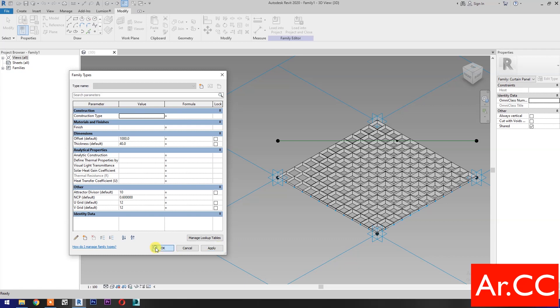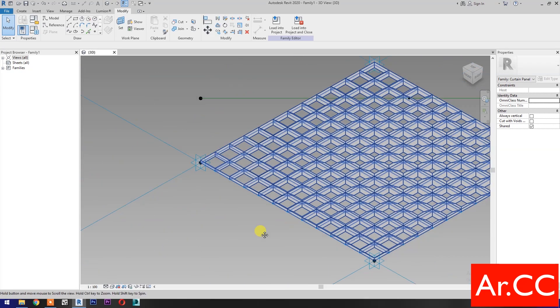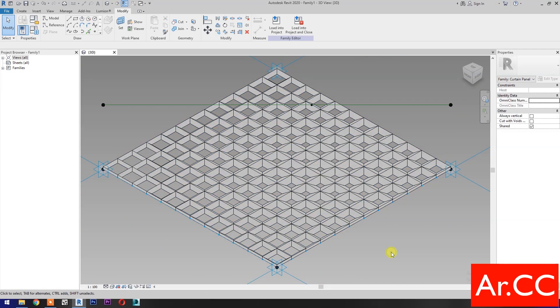Now let's try to change the U-Grid and V-Grid number to 12. Apply. Apply. OK. Perfect. That's it for now — thank you for watching and have a nice day. Take care!